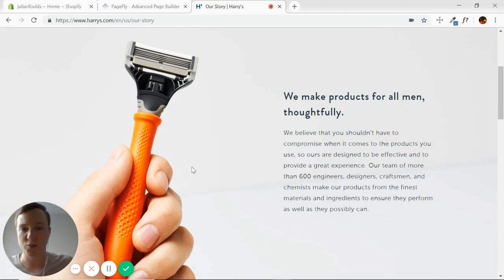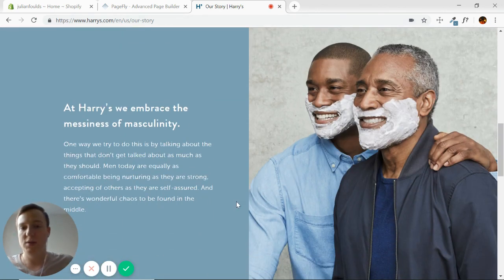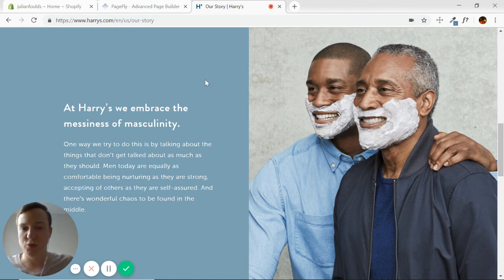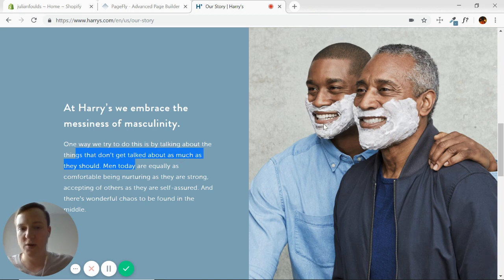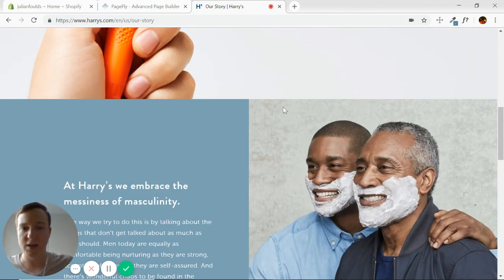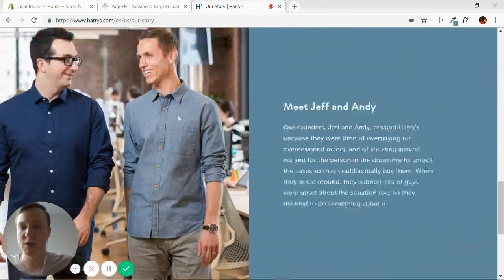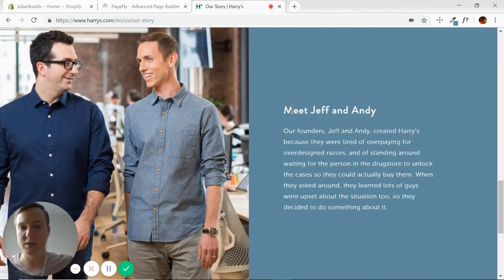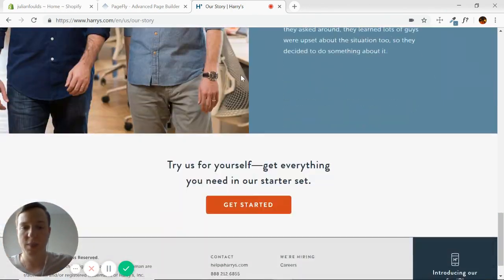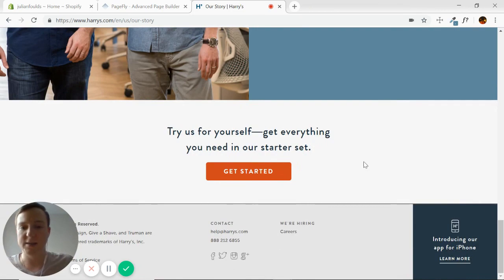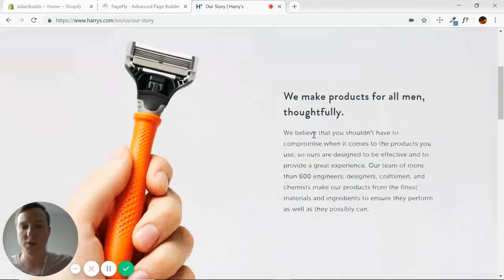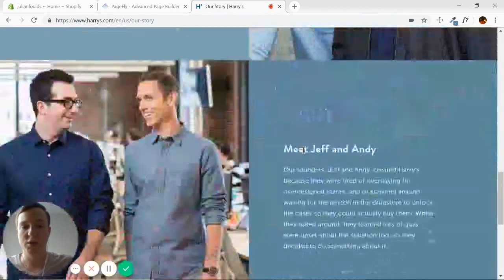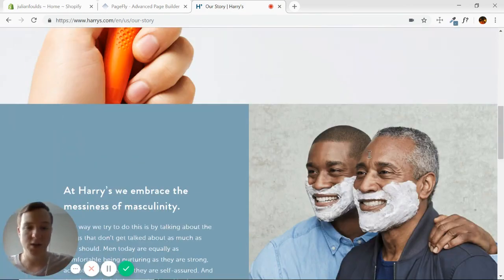So each of these areas you see here will refer to as a section. This is a section with a background image, a heading, and a paragraph. This is a section with actually two columns, the left one having a heading and a paragraph, and the right column just having an image. This section is just the opposite of the previous one, and then this section has a heading and a button. So in total on this page, we have five sections.